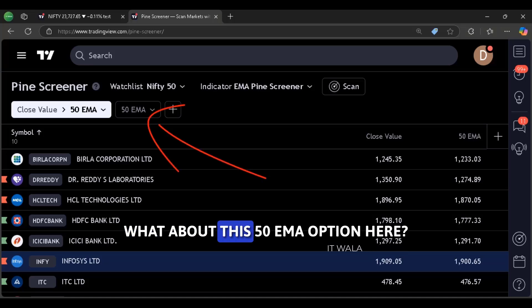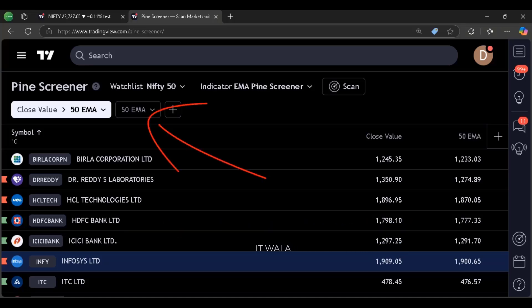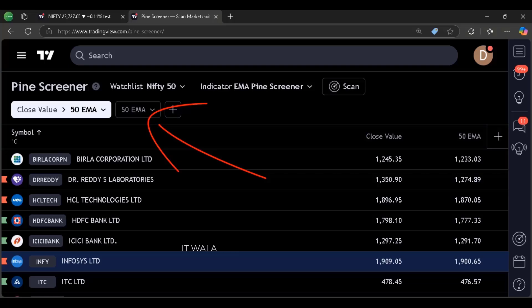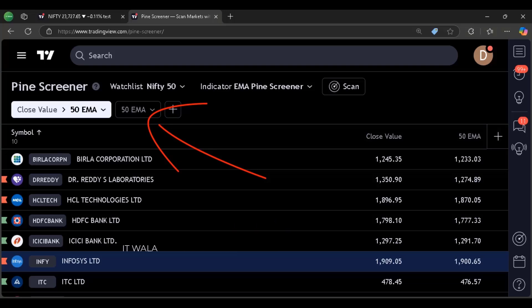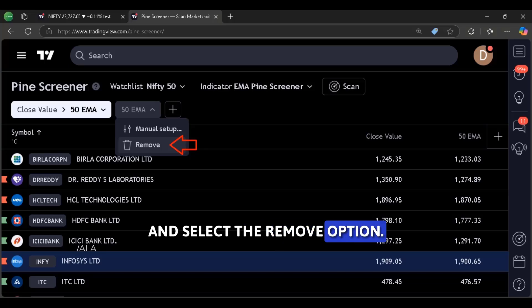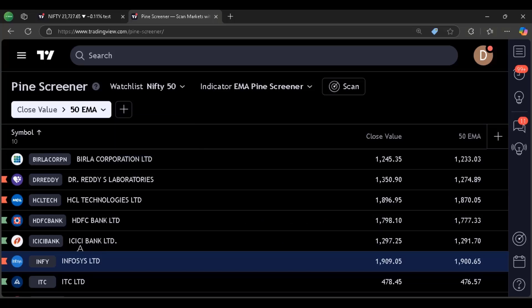What about this 50 EMA option here? Nothing. We don't need it anymore. Just click it and select the remove option.